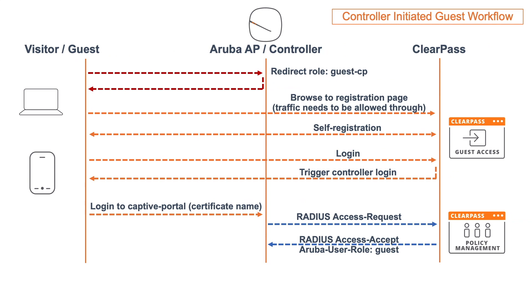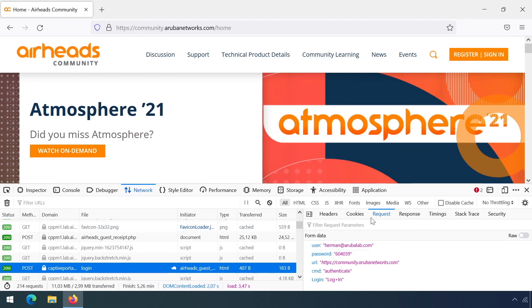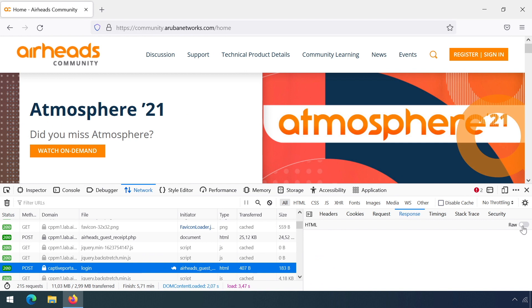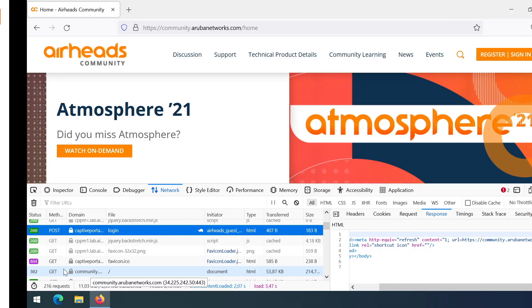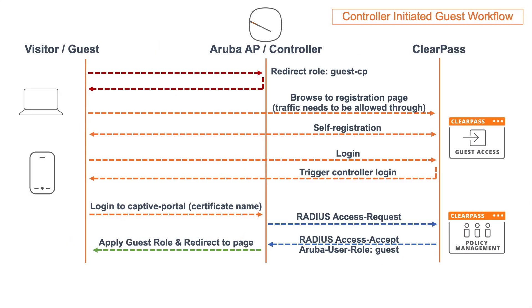At that point, the Instant AP will change the connection to the guest role and trigger a redirect to the original page. That's happening here. If we check the response, in the raw HTML, you can see there's a meta redirect going to the URL that we had for the override. If we didn't have any overrides, the original page, initially we went to arubanetworks.com, then that's the page that should be shown there. After that, the redirect will trigger direct internet access, and because we have switched to the guest role at that point, it's also allowed.